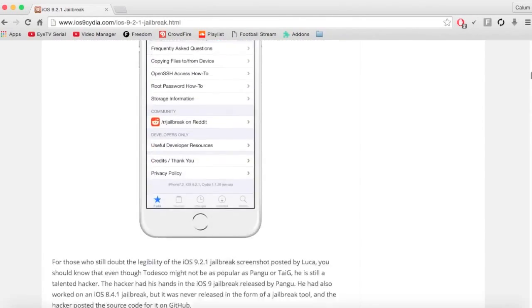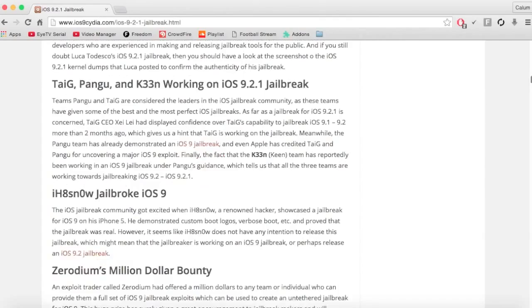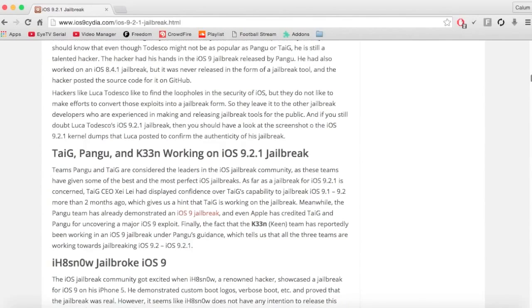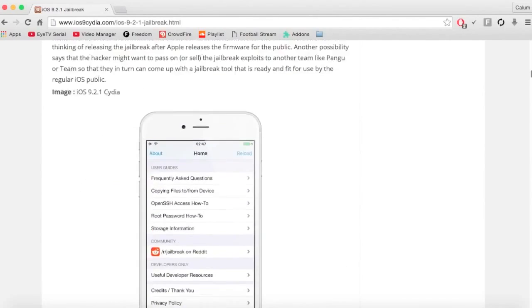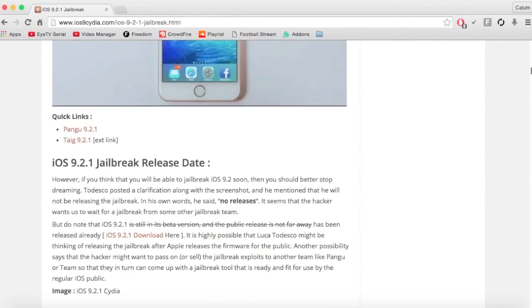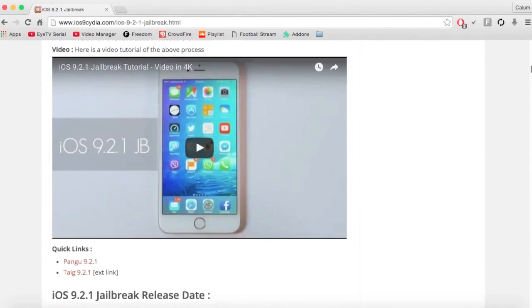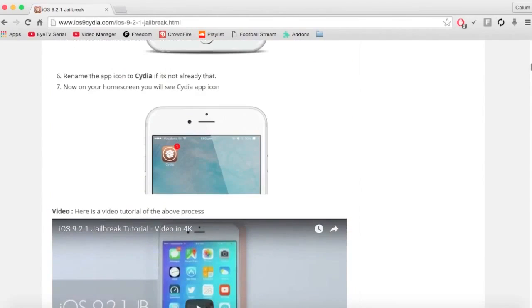So I'm just going to talk about when I think 9.2.1 or 9.2 jailbreak will be out. I reckon it will be out within the next month or two months. Because they've been working on it for a long time now and if it's not out this month, it will definitely be out next.